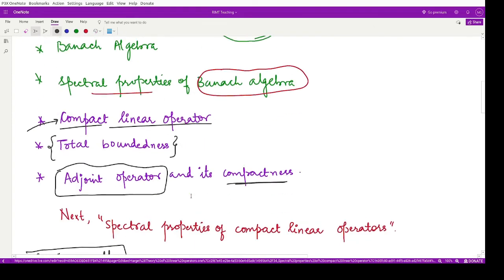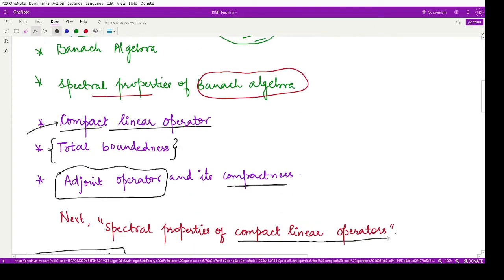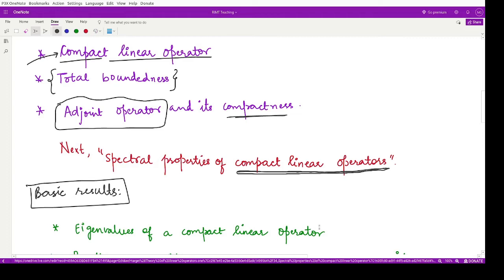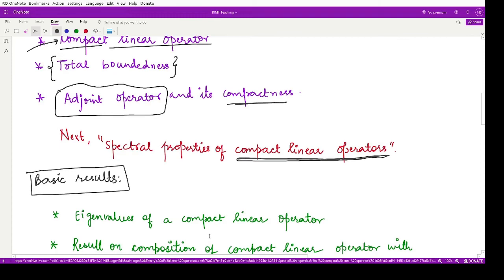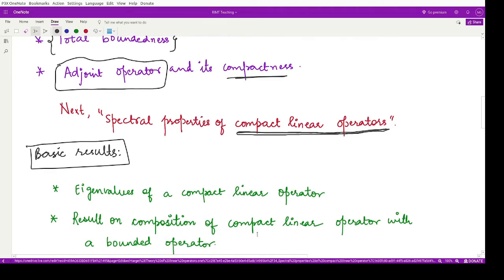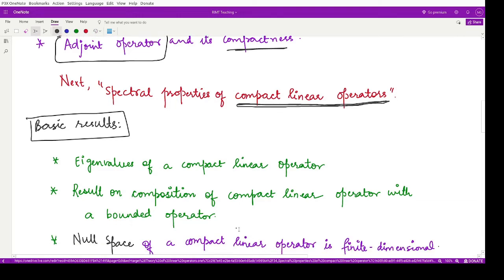The next topic we will be covering is the spectral properties for compact linear operators. In the upcoming videos we will look at certain results. The first result is on eigenvalues of compact linear operators. Then there is a result on composition of a compact linear operator with a bounded operator — specifically, what happens when we compose them, and whether the result is also compact.